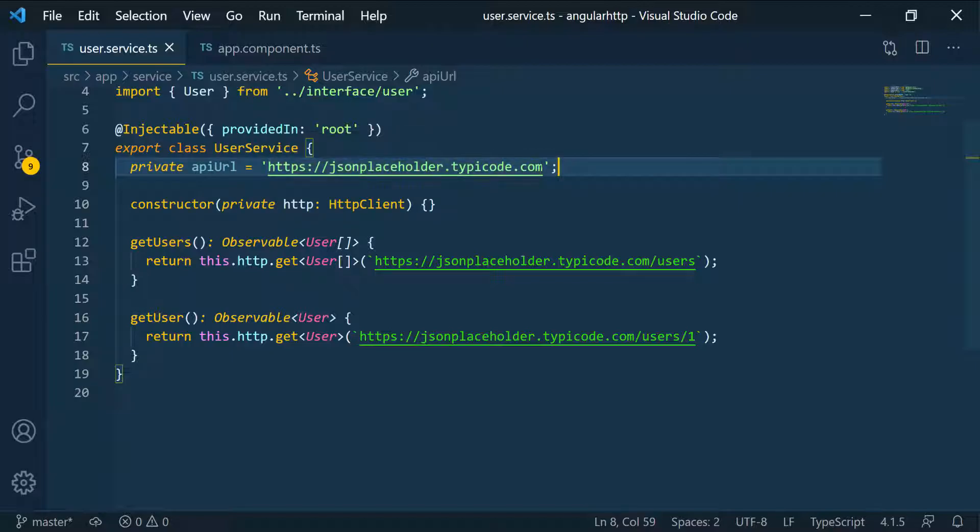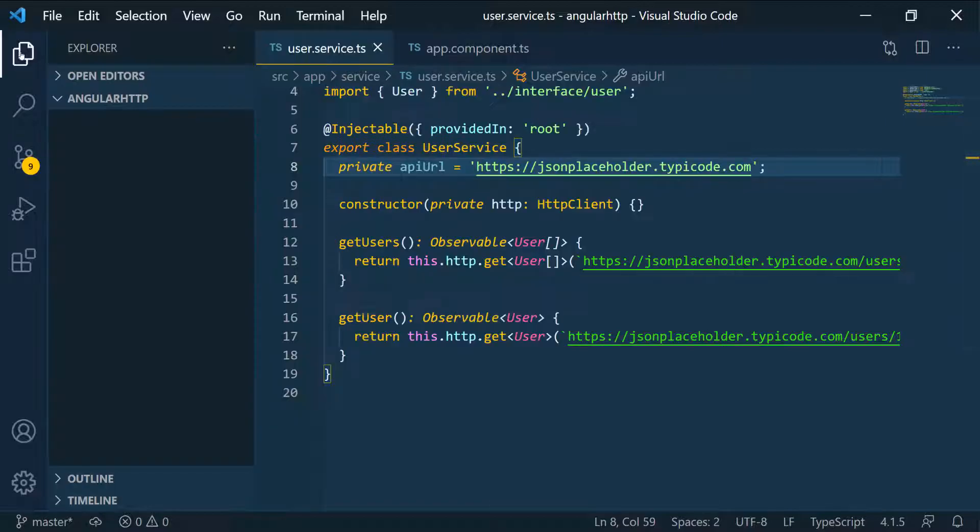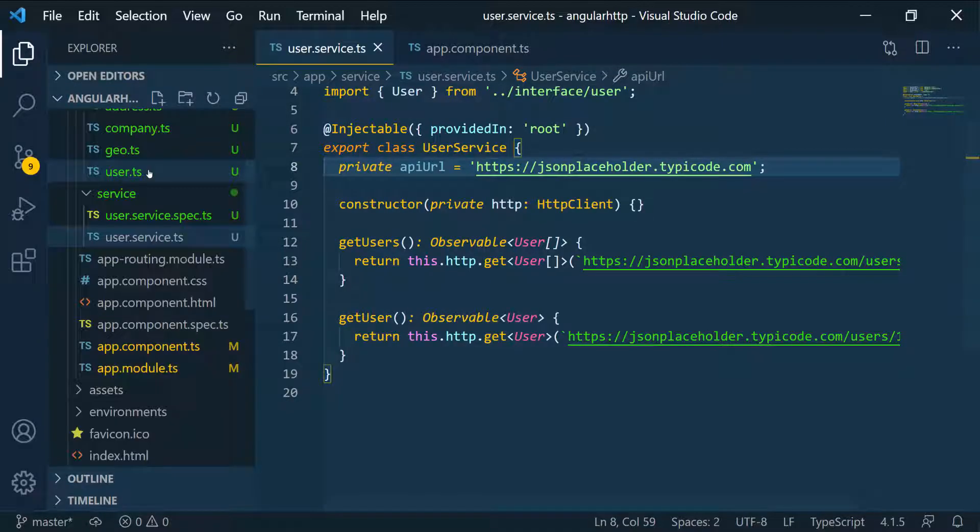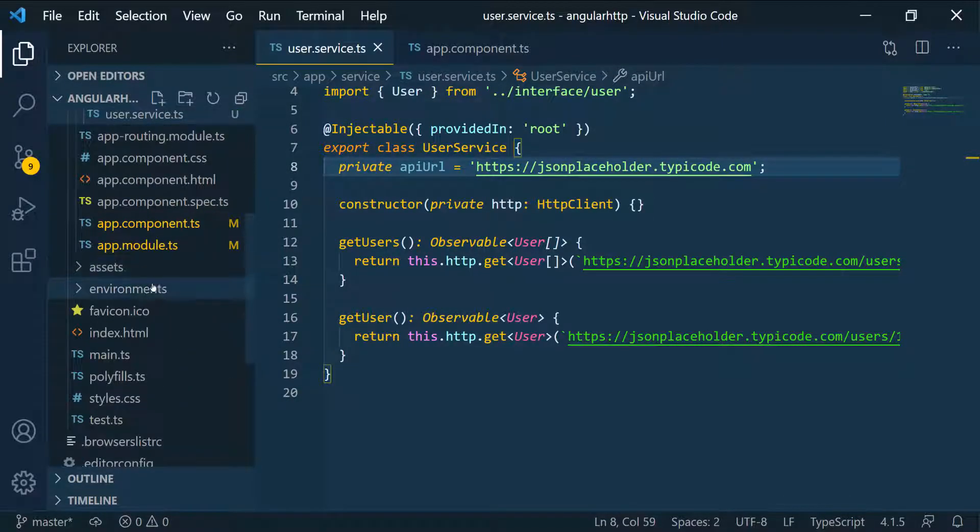A better way to do this is to set this as an environment variable. Now this would work fine, but if we set it as an environment variable, then we can differentiate between a development environment and a production environment. Let's go to the environment. You can see we have an environment folder here.